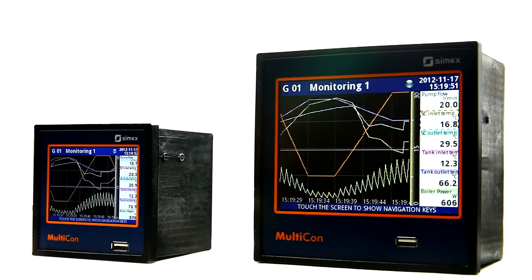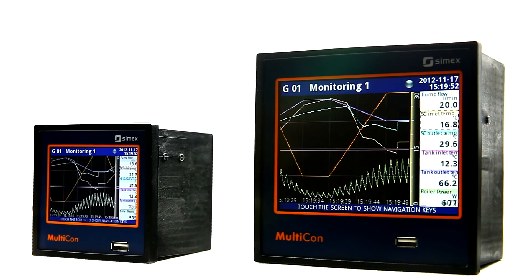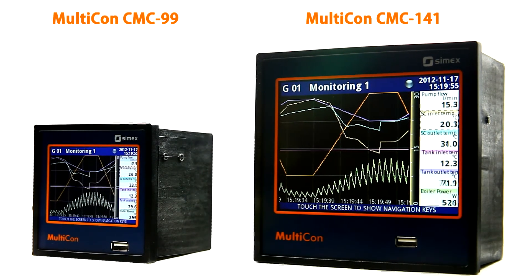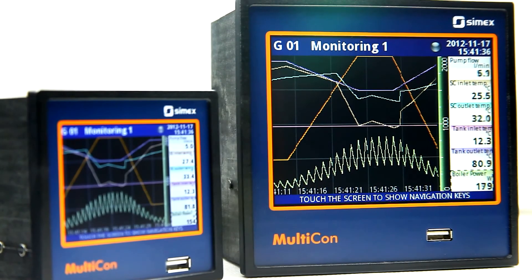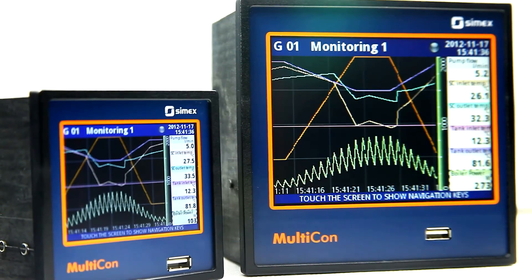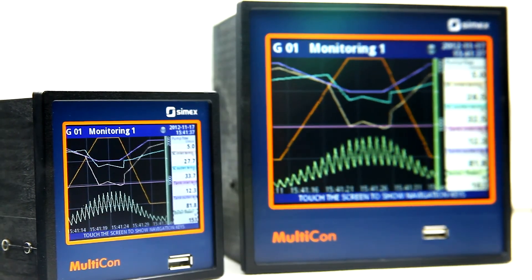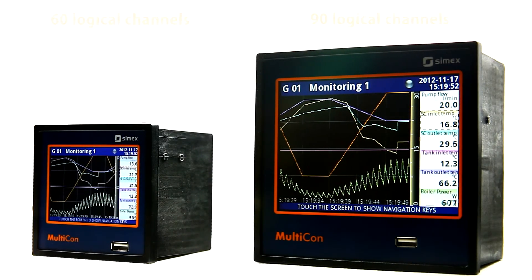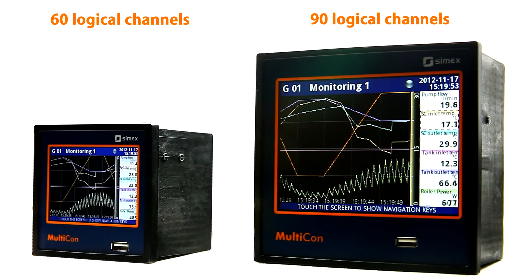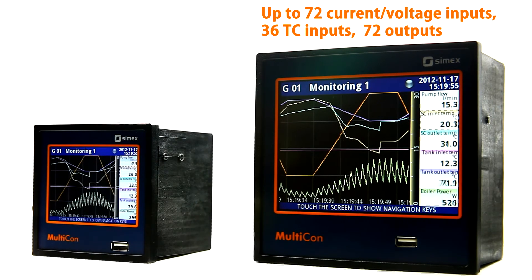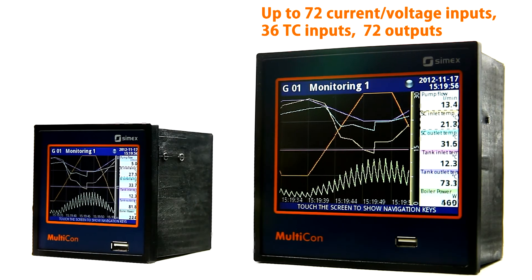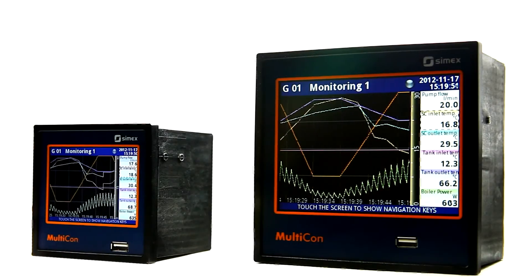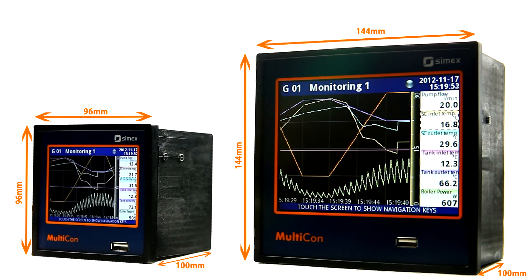Multicon CMC 99 also has a big brother: CMC 141, which shares the best features of CMC 99 but offers 50% more — including a 5.7 inch display, 90 logical channels, and more measurement inputs and controlling outputs. A common feature of both products is a very slim, flat enclosure.